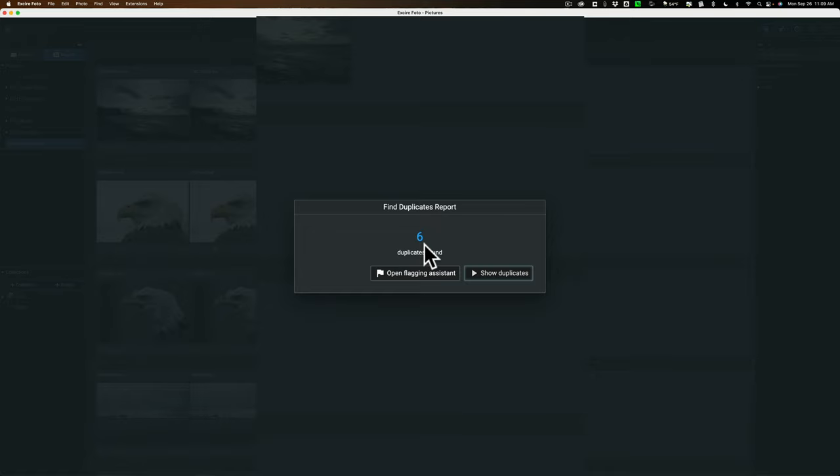Now, you have the option of opening the flagging assistant. This is just a way you could have XR Photo automatically flag the images for deletion. Now, it won't automatically delete the images. You still will have to manually delete them. So you won't make a mistake and accidentally delete. XR Photo won't delete something you want. It will just flag them so you know that they're a duplicate and you may want to delete it. Let's open that.